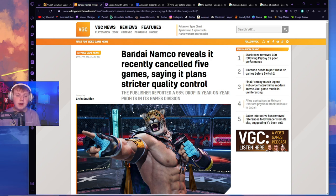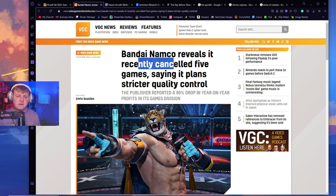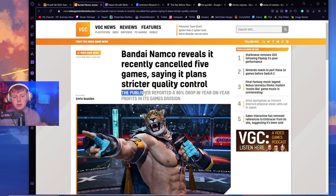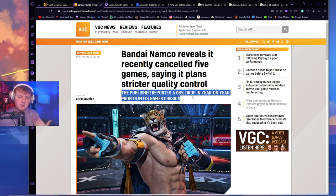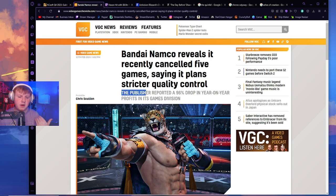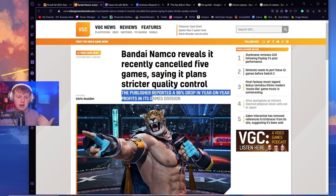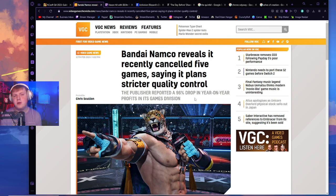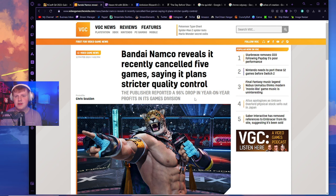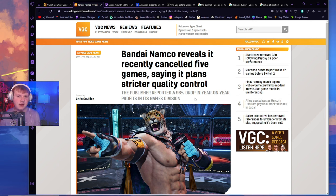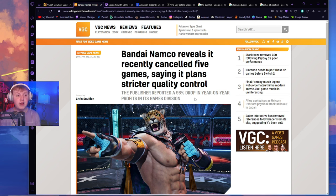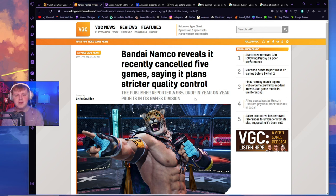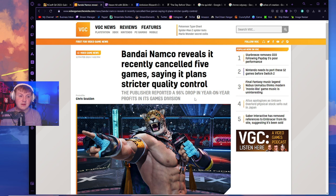Now we go to Bandai Namco. Bandai Namco reveals it recently canceled five games, saying it plans stricter quality control. The publisher reported a 96% drop in year-on-year profits in its game division. Now it is a little weird for them to compare these profits because that is when Elden Ring released, and I think Elden Ring is like a mega giant that you can't really compare to other games. Now I think Elden Ring sets a really good standard because of how good the game is, but overall you can't be comparing like Elden Ring to the year you released Blue Protocol. That just doesn't make sense.